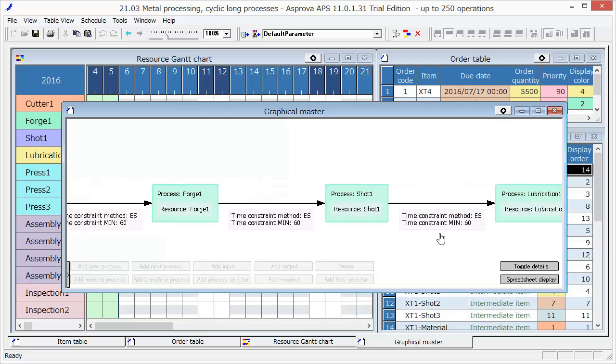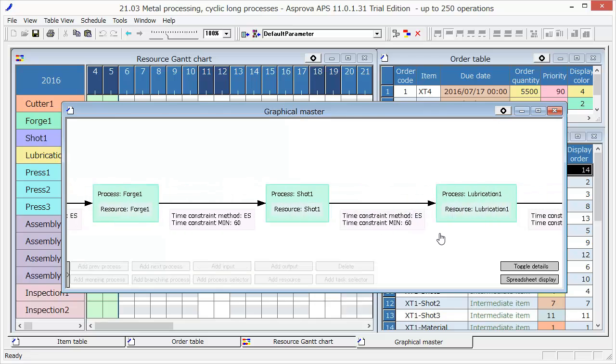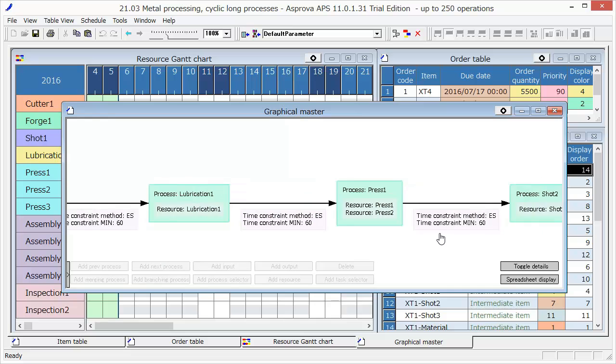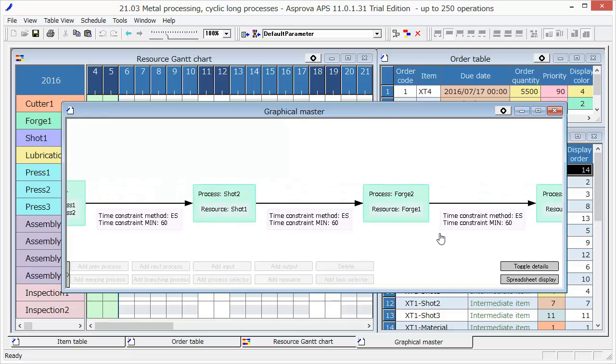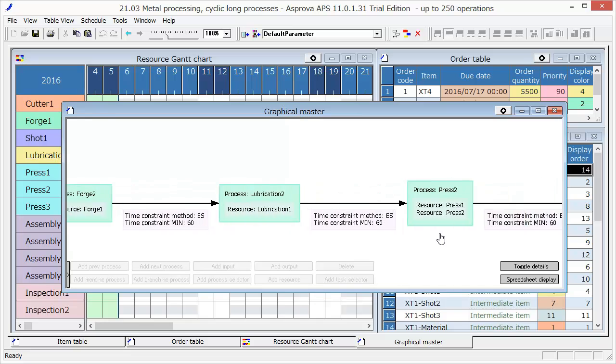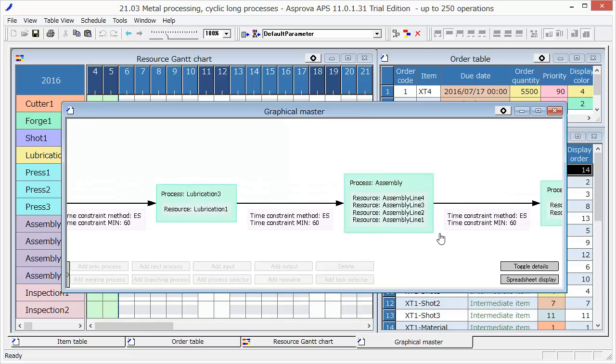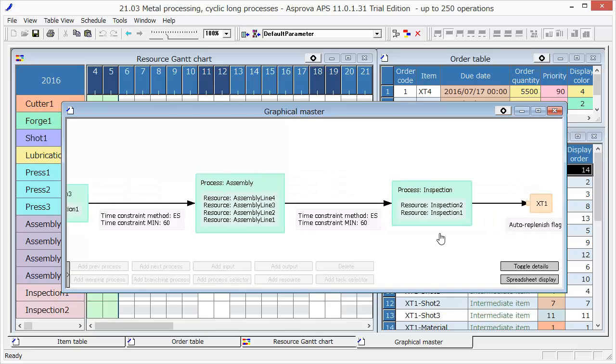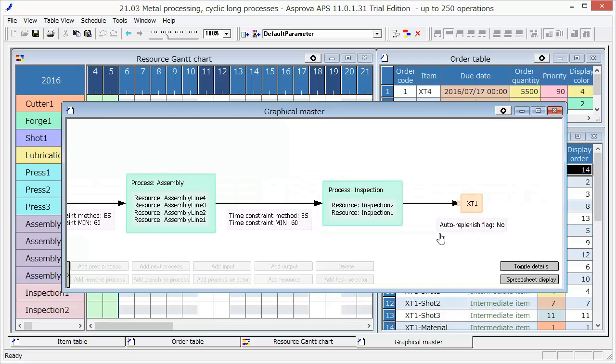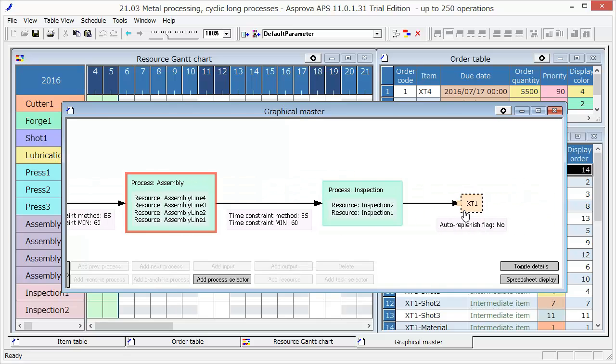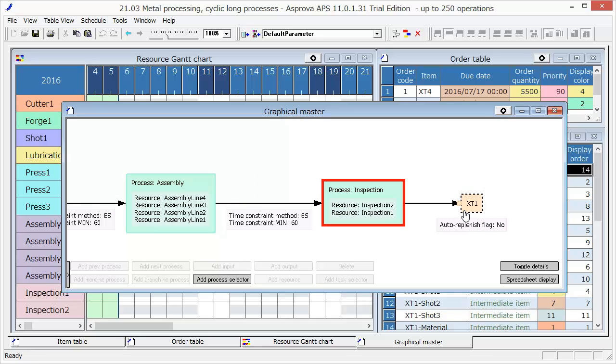Shot 1, Lubrication 1, and other processes, and completes XT1 with the assembly process and inspection process.